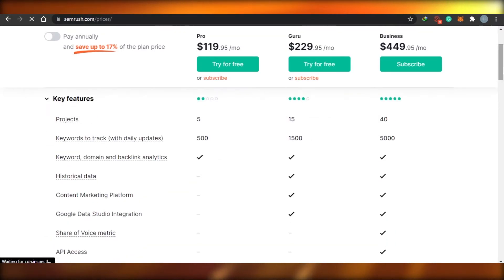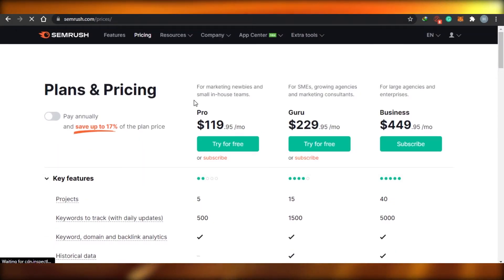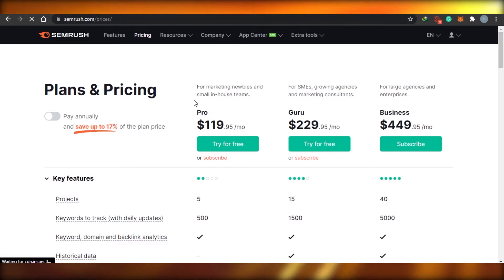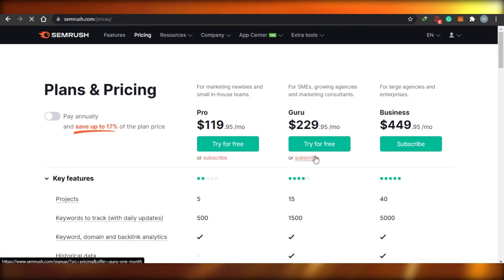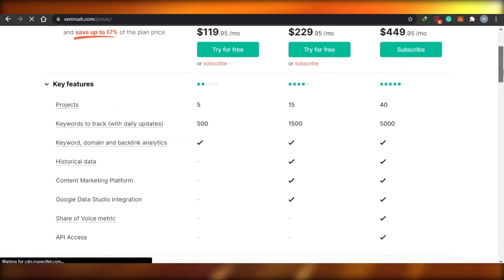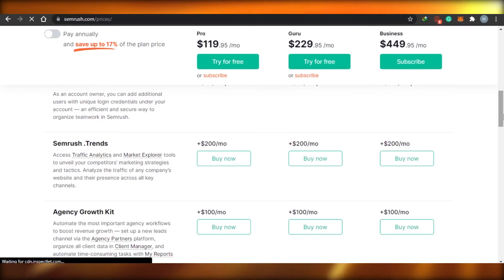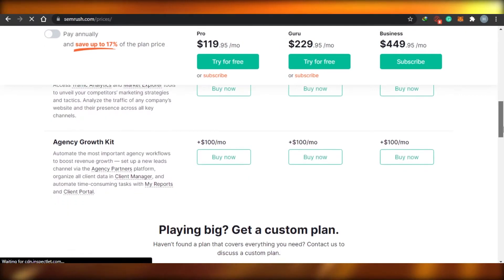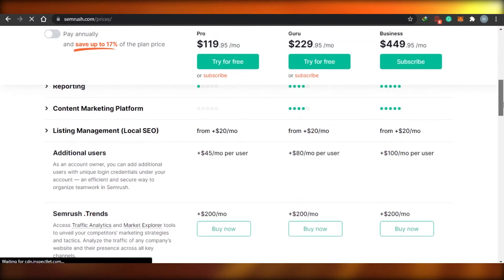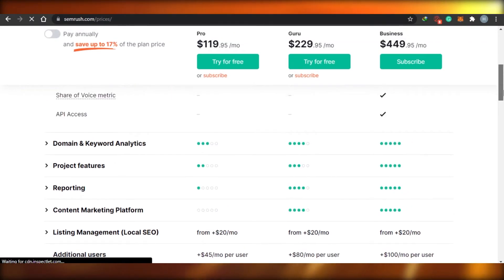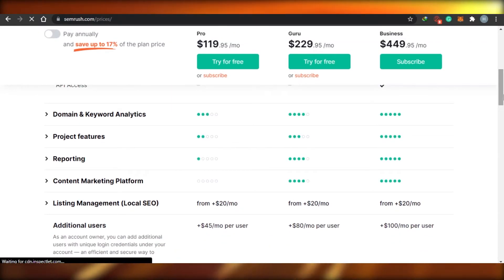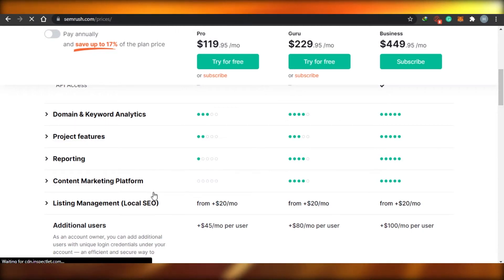Now let's talk about the key features. With SEMrush's plans you get keyword and domain analytics, backlinks, analytics, different kits and tools, reporting, domain and keyword analytics, project featuring reports, and content platforms.